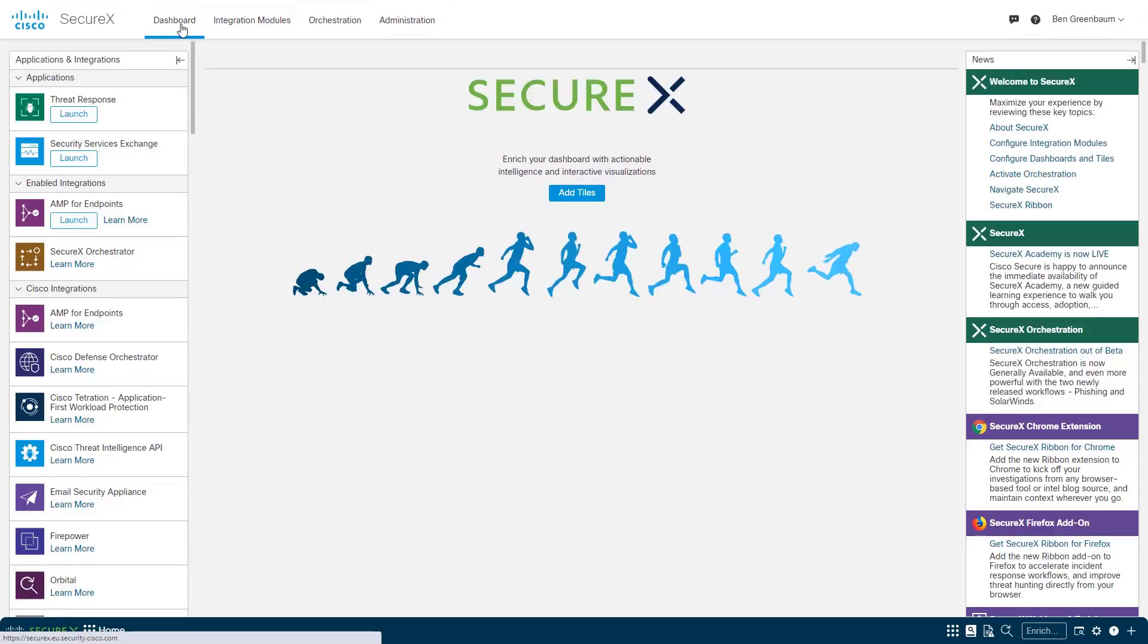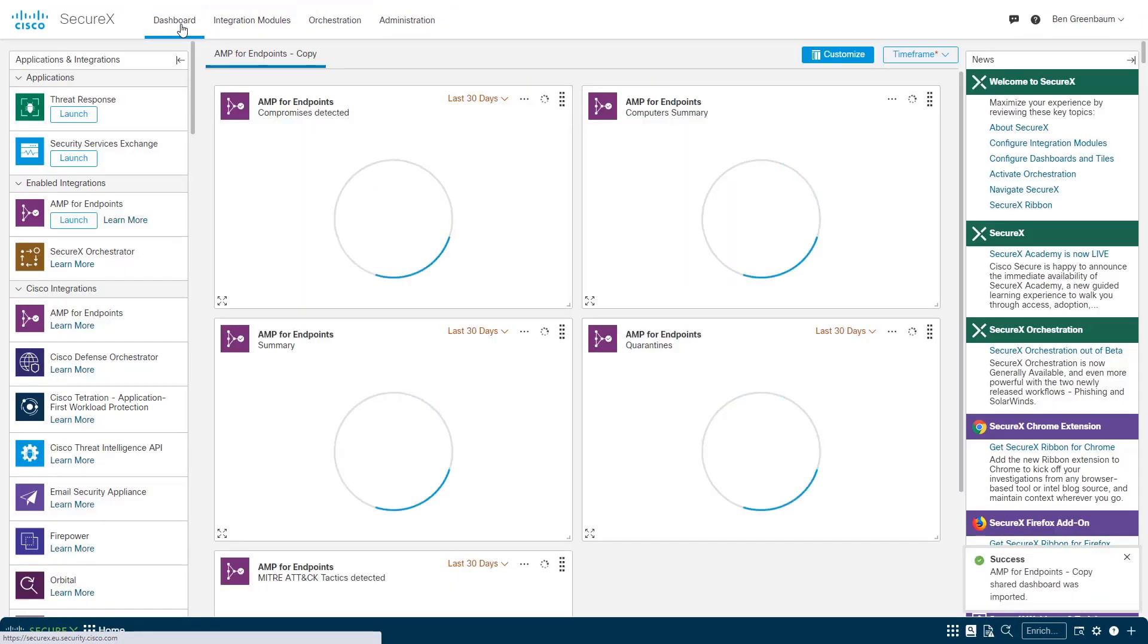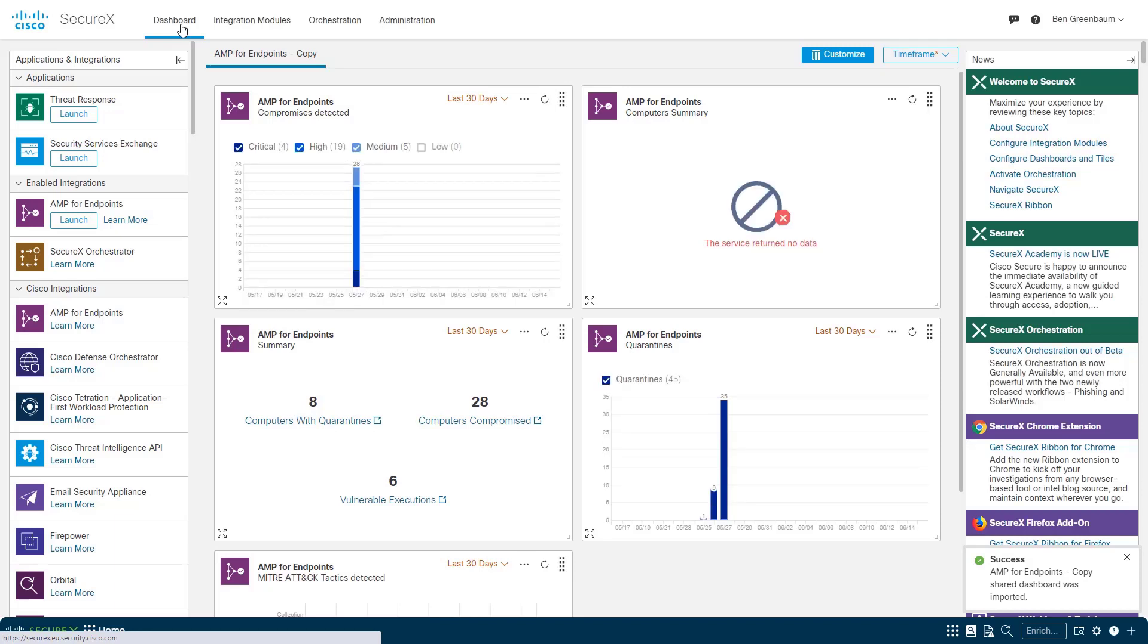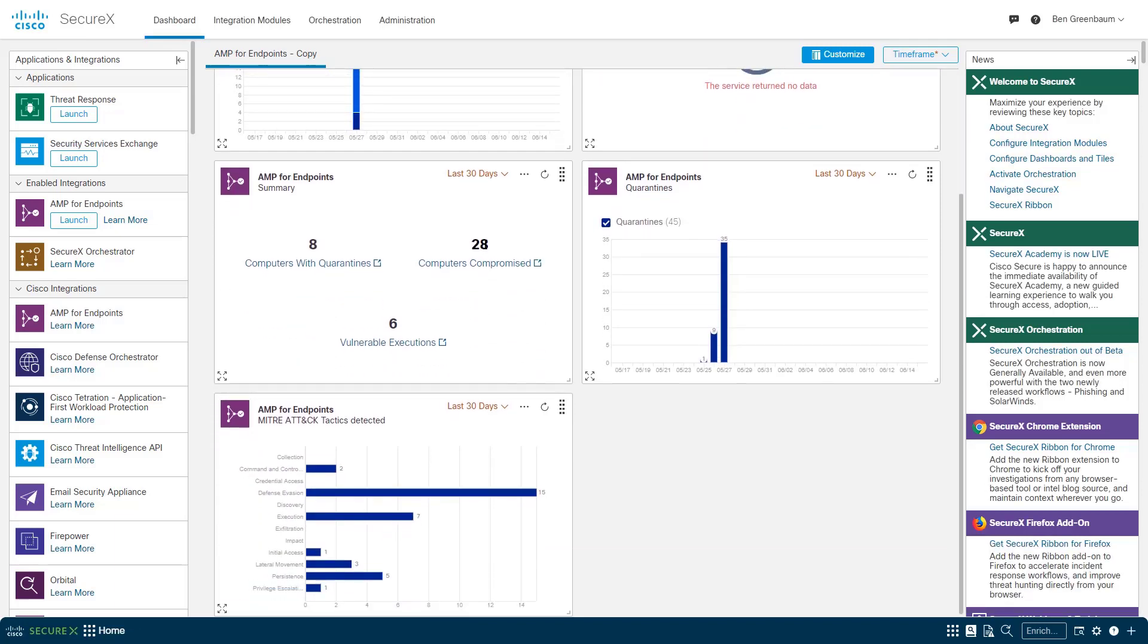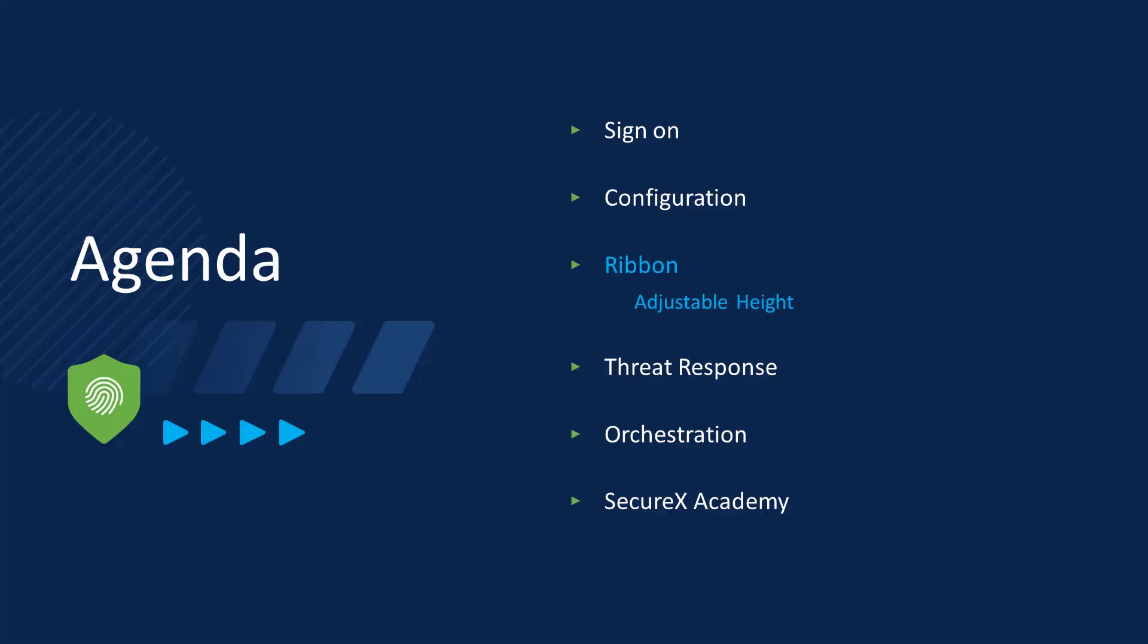Then I can go to the dashboard, and at first I have nothing. But then without me taking any action, it's going to create this AMP for Endpoints dashboard for me, and I can then customize it and tailor it to my needs as necessary. But it at least does that first step of creating for me a dashboard based on the configuration that I just added. That will happen for any module that has dashboard capabilities.